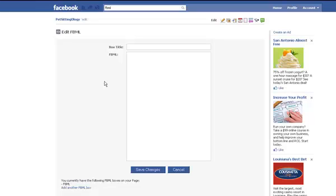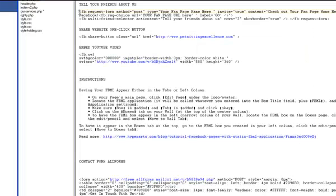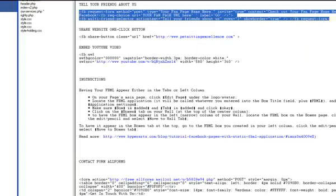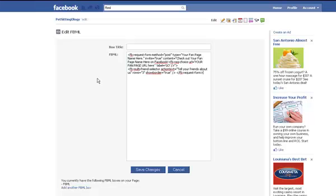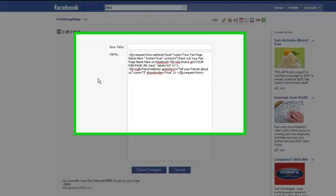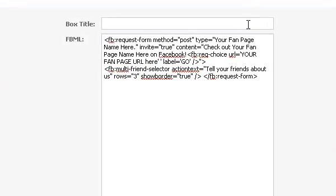We'll start with a Tell Your Friends About Us box. This code happens to be FBML code and not HTML code, but it all works just the same. No worries — I'll provide all the examples for you to just copy and paste into your own FBML boxes. Here's the code we need for this to appear. Paste it in here, create any tab title you want, and click Save Changes.